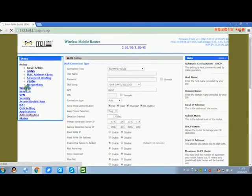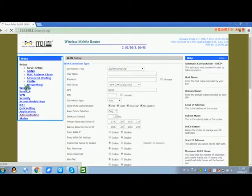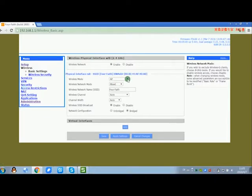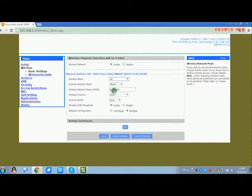If you want to use the router as AP, go to wireless settings. You can change the SSID.